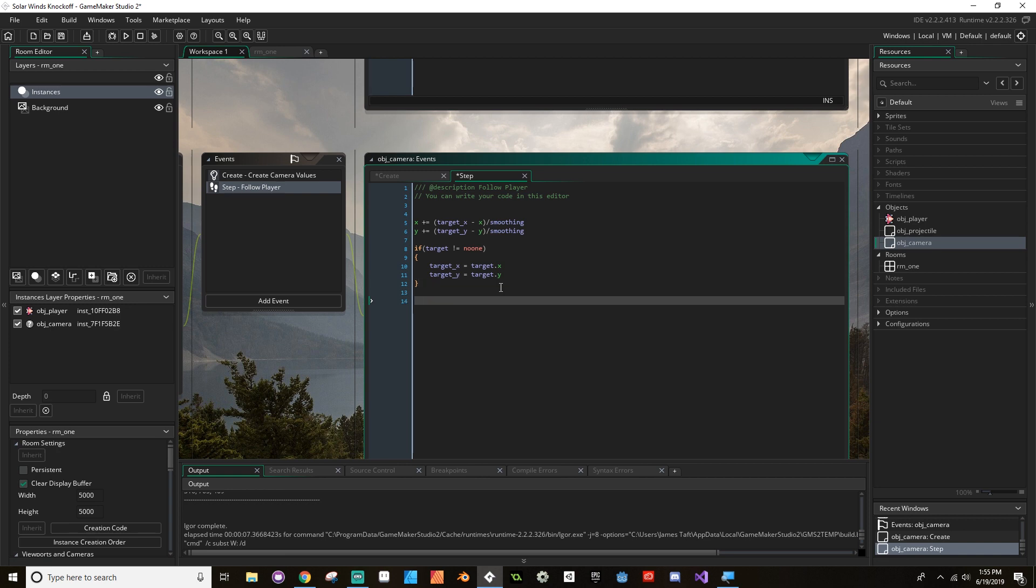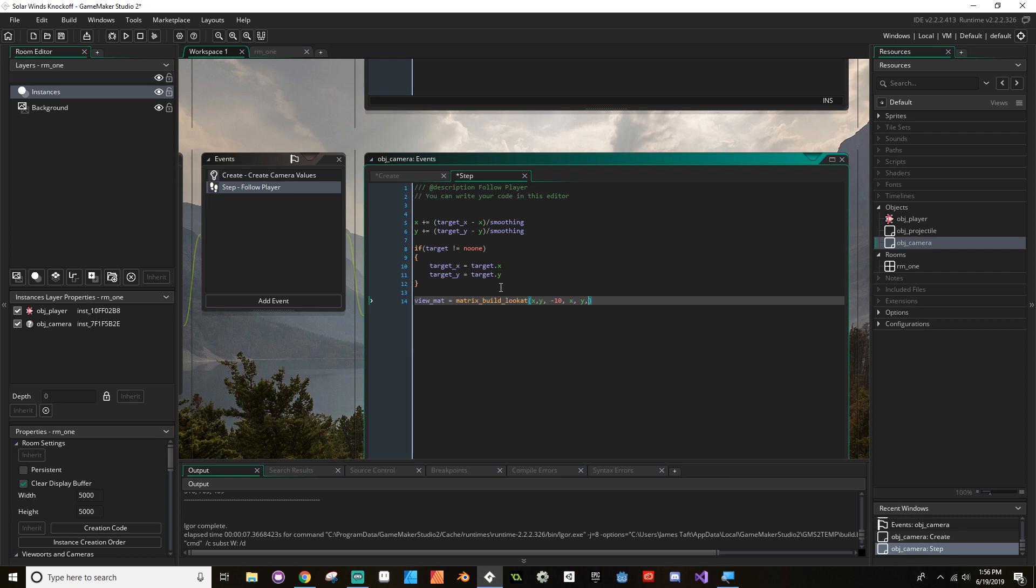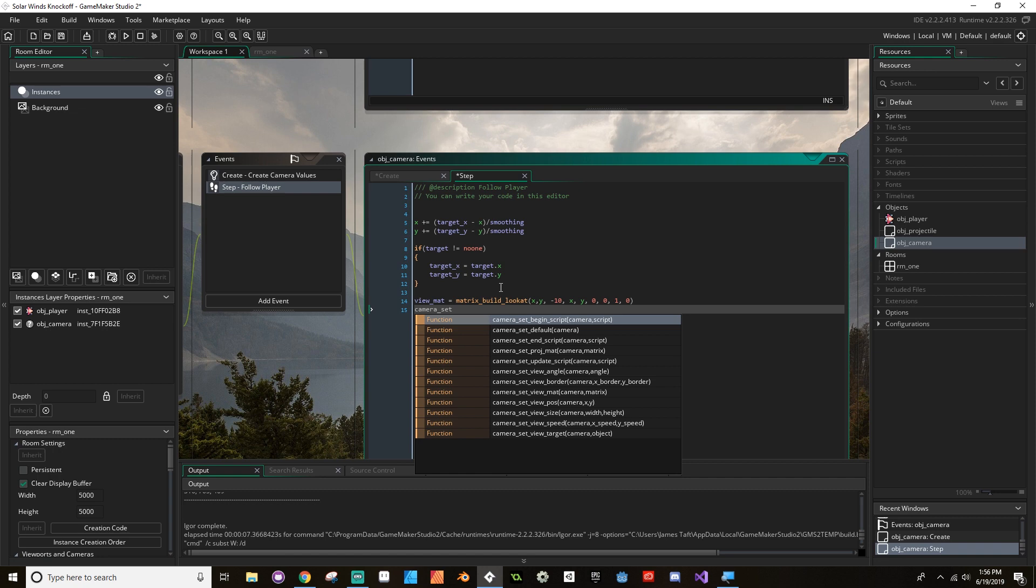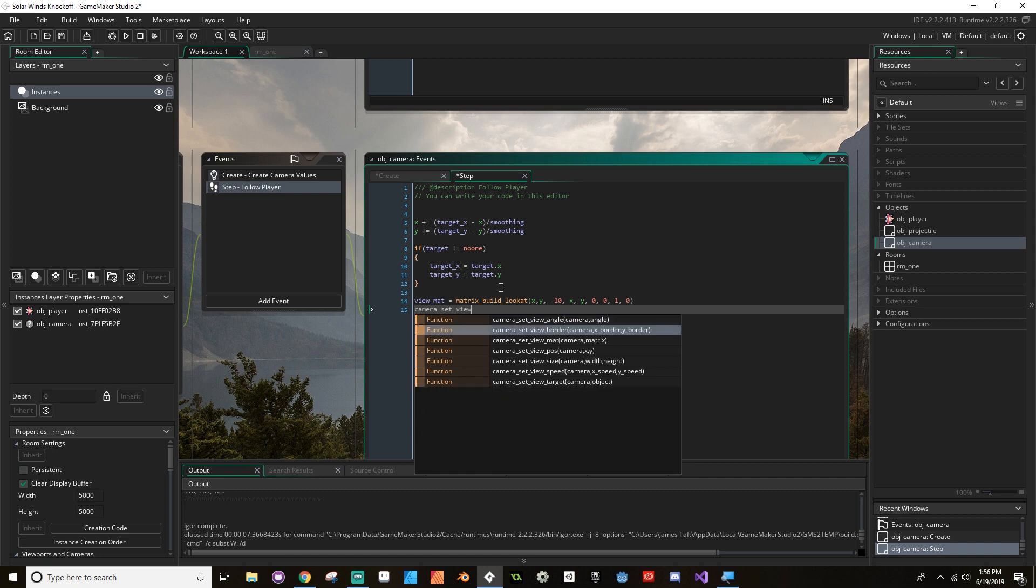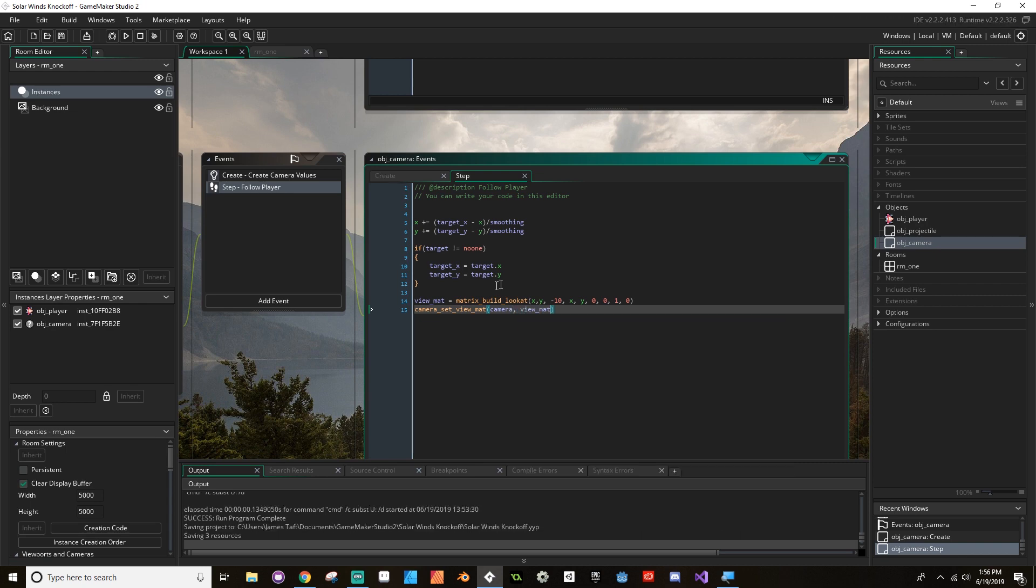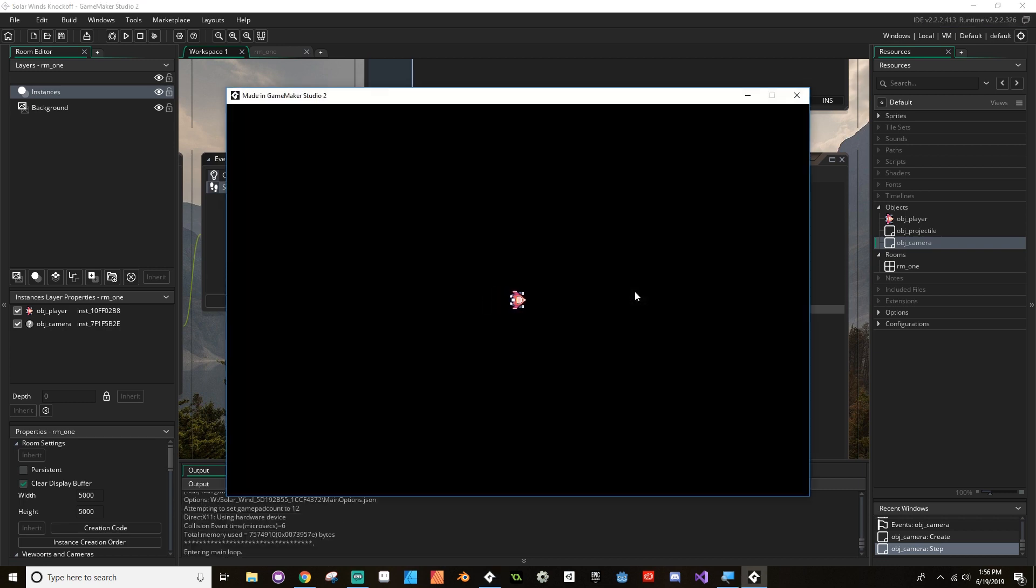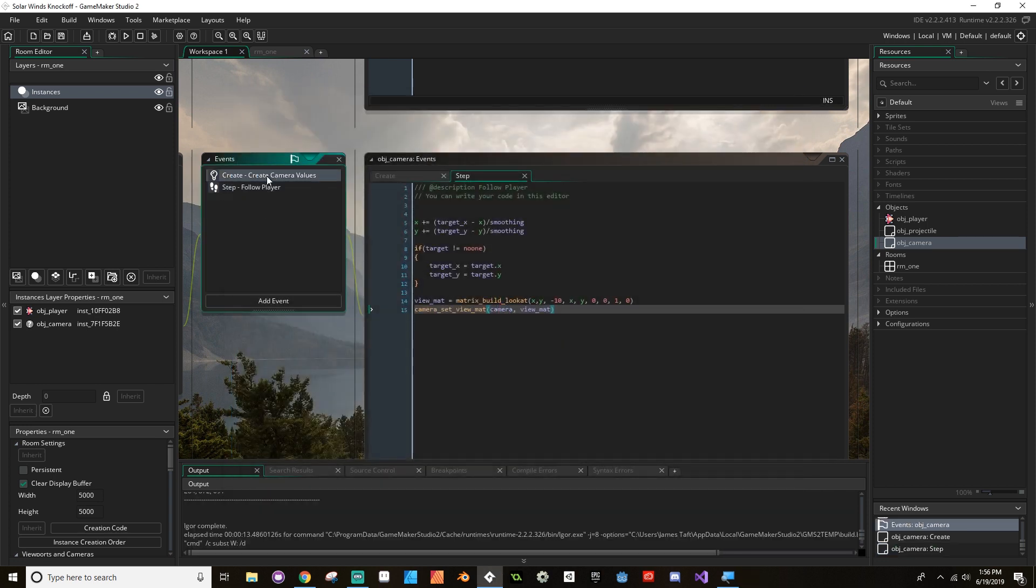So view_matrix is equal to matrix_build_lookat, and then I have to tell it the values again, x, y, negative 10. So it's the same values as before, x, y, zero, zero, one, zero. And then I have to reset it to be the camera's matrix. So camera_set_view_matrix, the camera we're using is camera, and the view matrix is view_matrix. So I'm going to save that. And when I hit play, we should see our camera kind of snap over to where the player is. It looked like the player was actually moving. Now you can see that the player can move a little bit before the camera follows. Let's take a look at what happens when we change that smoothing value.